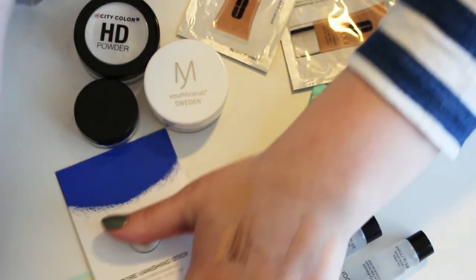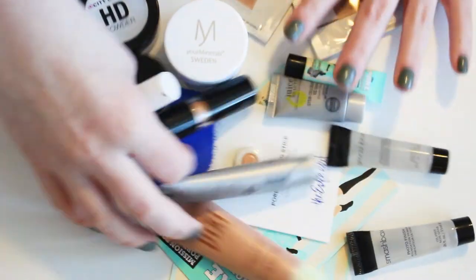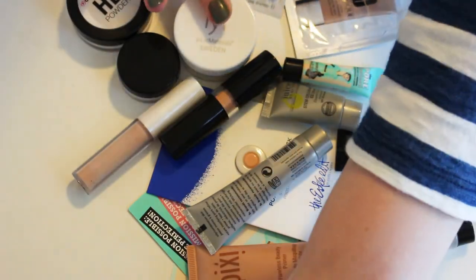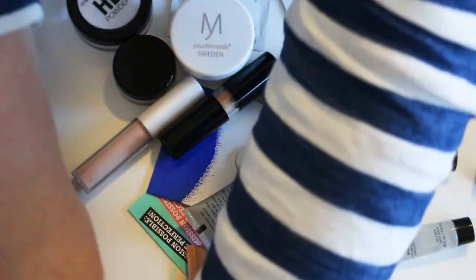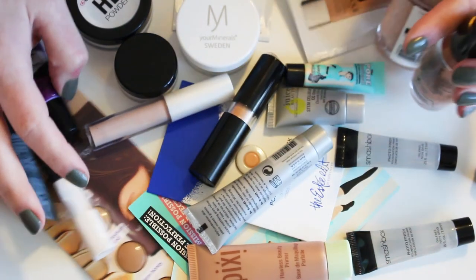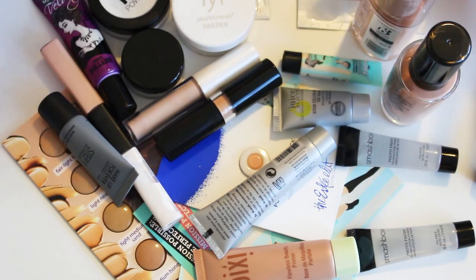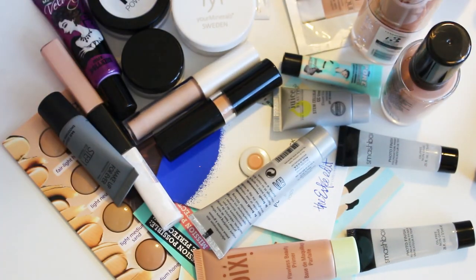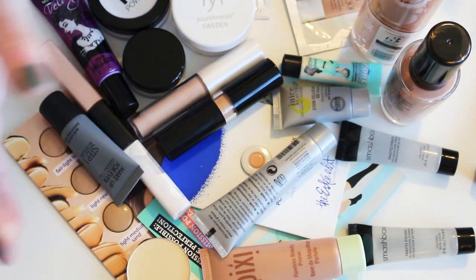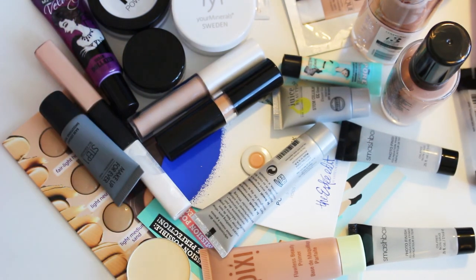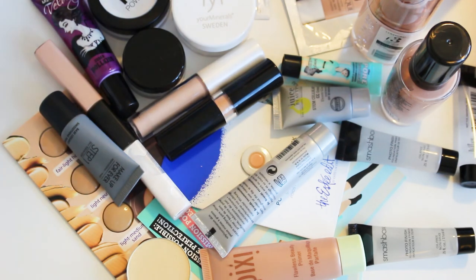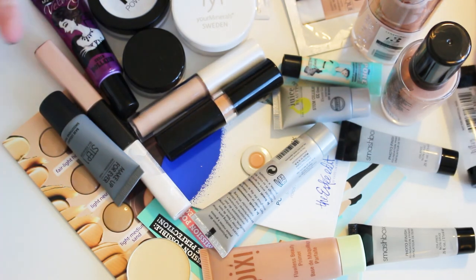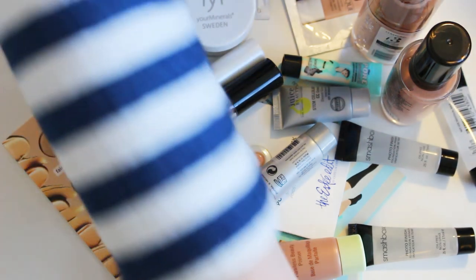And then everything else is getting passed along or thrown in the trash. So these things, all of this, I think is probably still good to be passed on to somebody who would use it more than I would. But tons of primers, tons of concealers, tons of powders, a couple foundations. I'm not gonna use any of this, so I'm gonna pass it along.